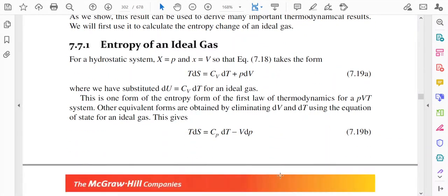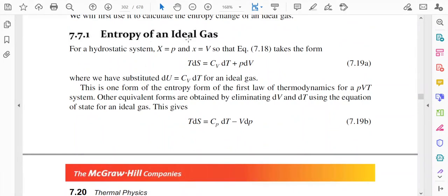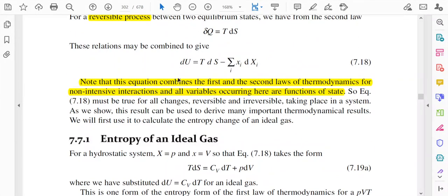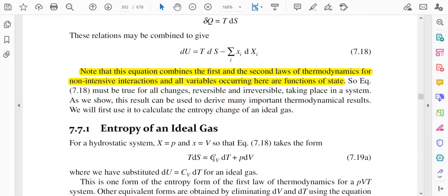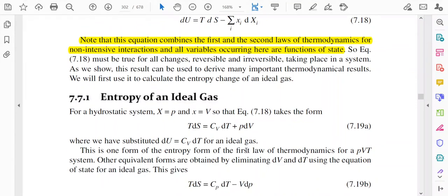For example, suppose we are calculating the entropy for an ideal gas. From dU = T·dS − Σ xi·dXi, we can write T·dS = cv·dT + P·dV, where we substitute dU = cv·dT and xi·dXi = P·dV. This is the equation to calculate entropy change for an ideal gas.